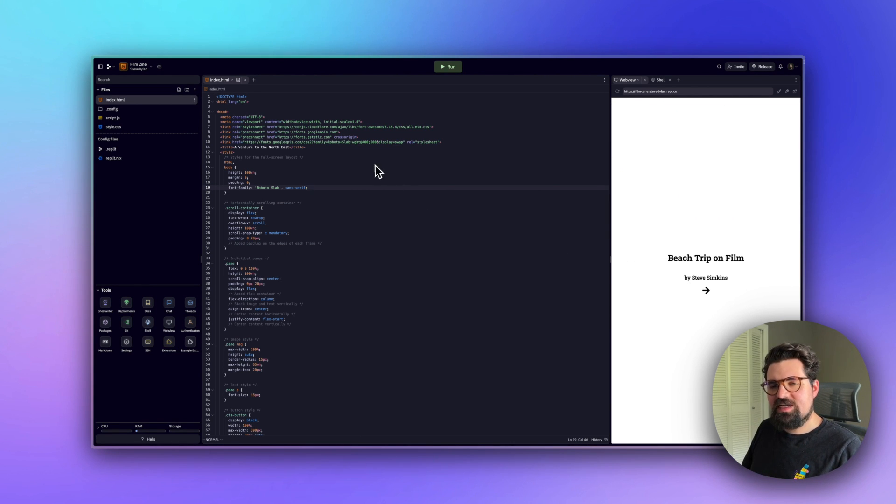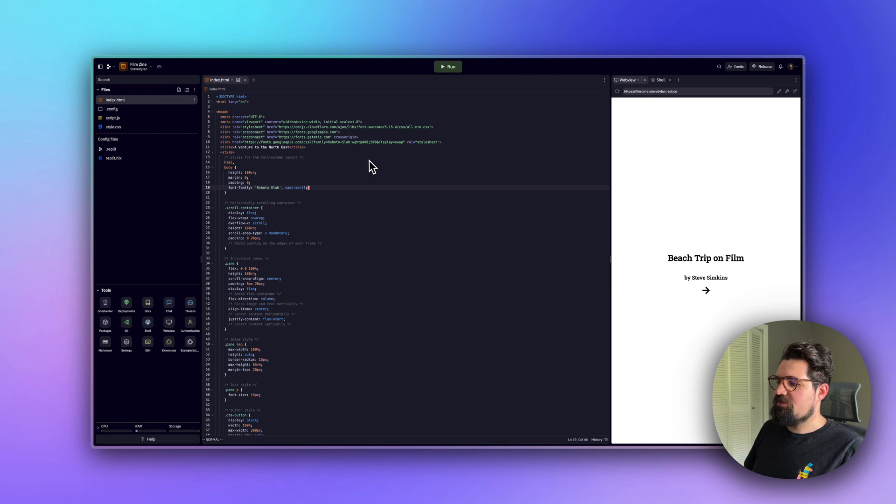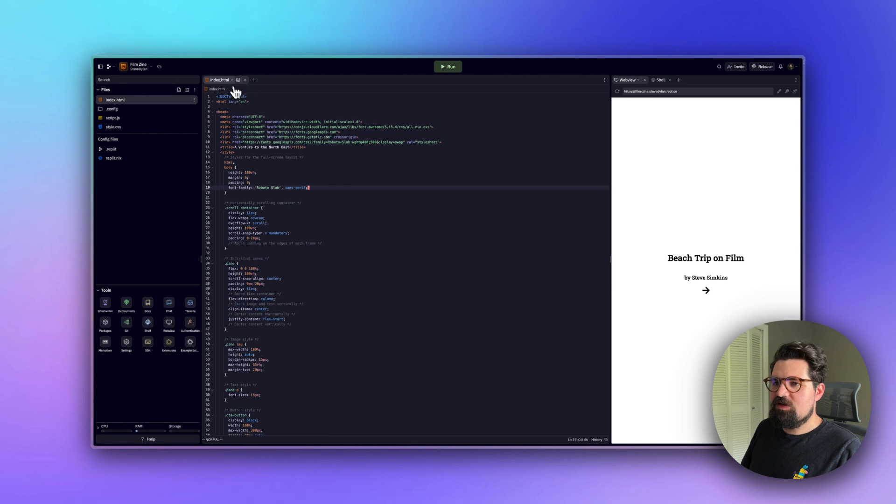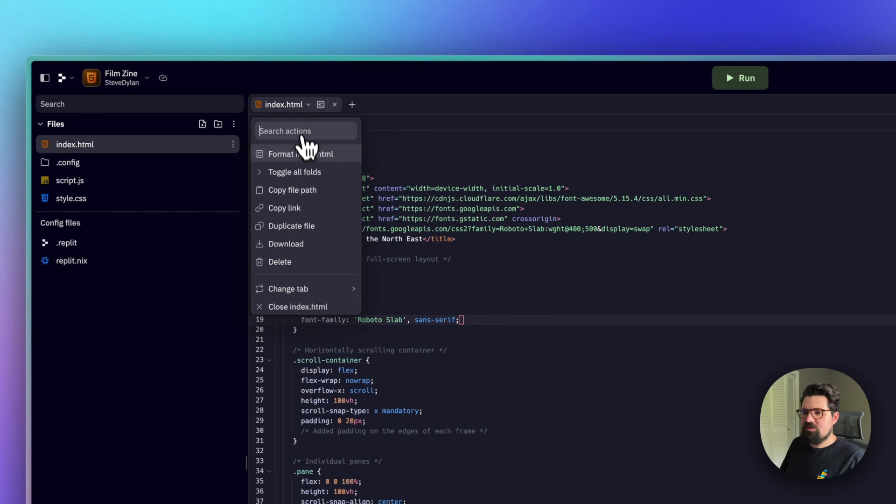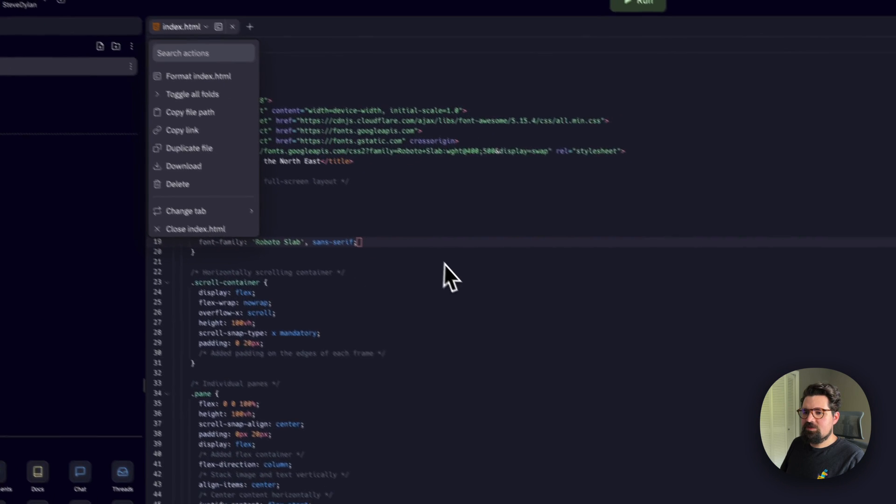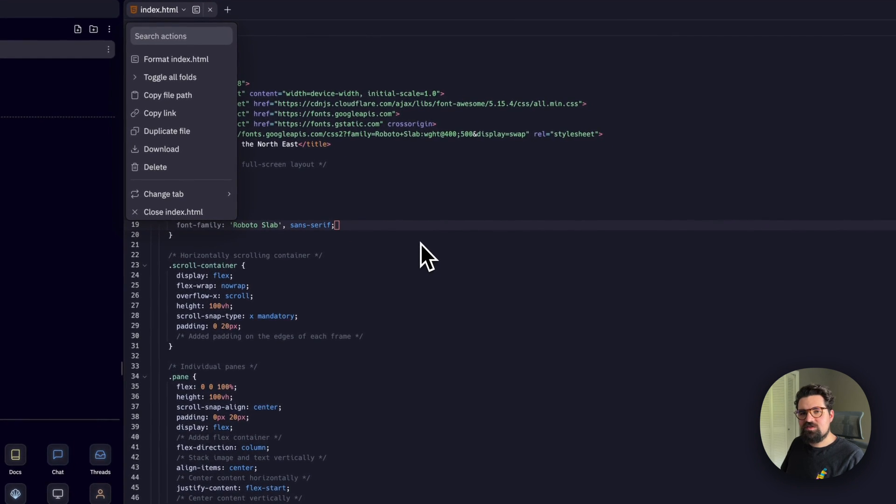We want to download this HTML file and then upload it to Pinata. The way we do that is just by going up here, clicking on the index.html name, and then click this button, Download.